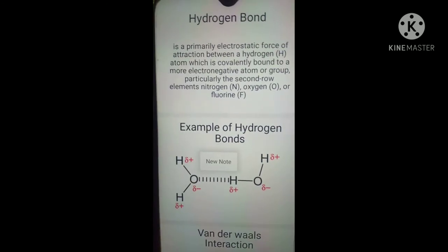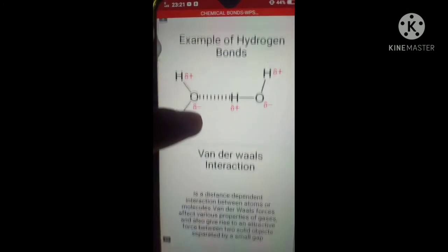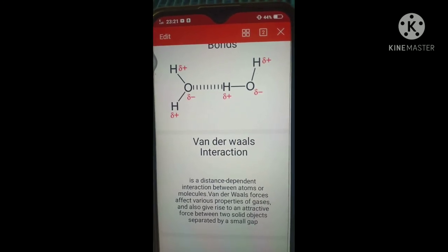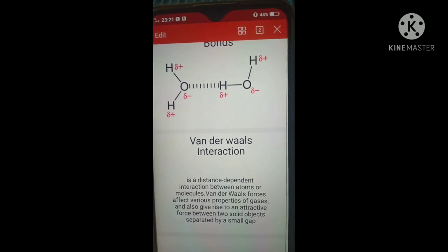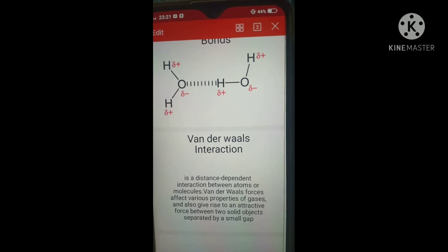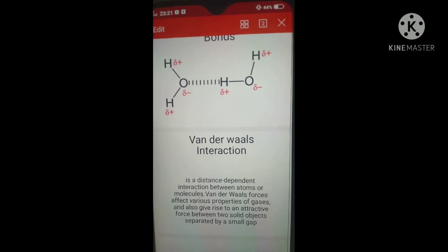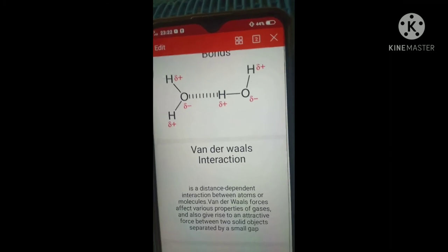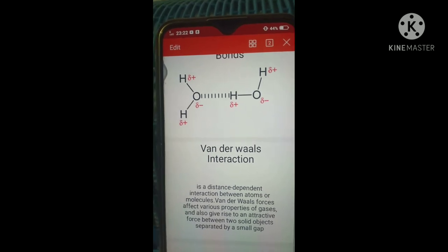That's the difference of these hydrogen bonds from the others. The last one is the van der Waals interaction. Van der Waals interaction is a distance-dependent interaction between atoms or molecules. Van der Waals forces affect various properties of gases and also give rise to an attractive force between small solid objects. Van der Waals is different from the other types of chemical bonds because it is not mainly about sharing electrons — it involves a distance.